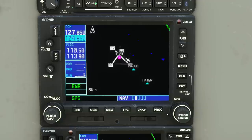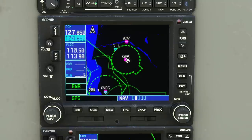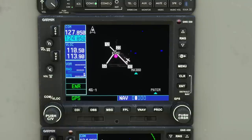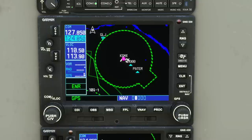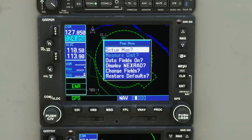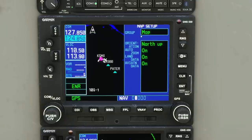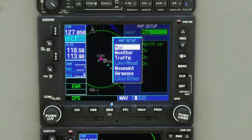Standard instrument departures and standard approach routes are sequences of predefined waypoints. You can change the map range — clicking up raises the view higher, clicking down zooms in closer. There's a Direct-To button that pops up a dialog asking where you're going direct to. The Menu button is context-aware — if you press it, you can set up the map, including things like its orientation. Clear gets you back out of things or deletes things. If you hold Clear, it brings you back to the map screen.